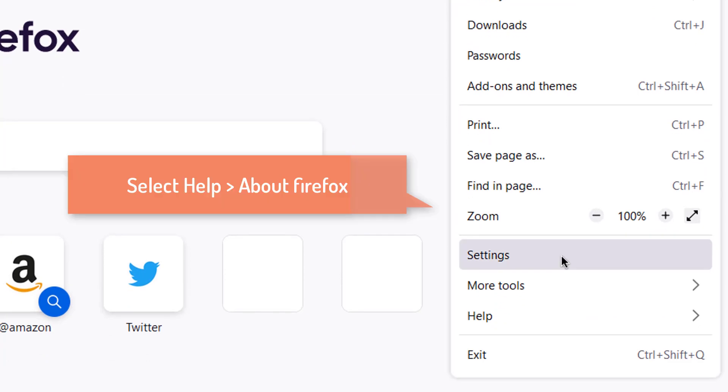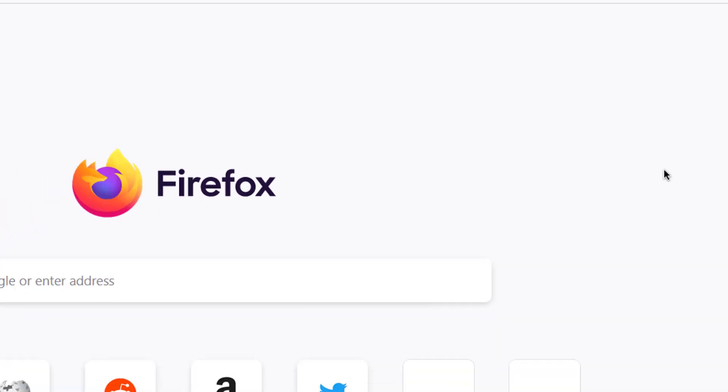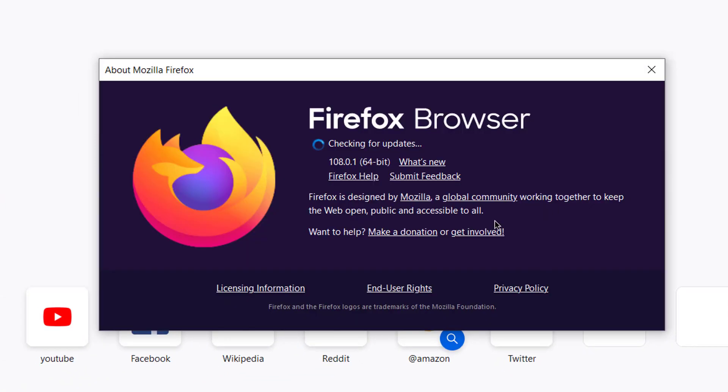Select Help, then select About Firefox. A window will open and automatically check for updates and install when available. Click Restart to Update Firefox when the update is complete.